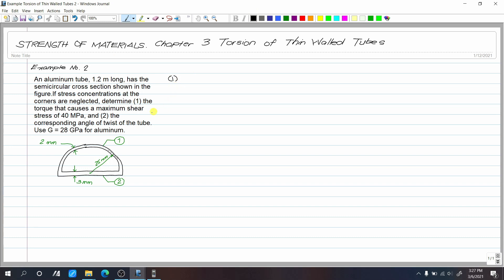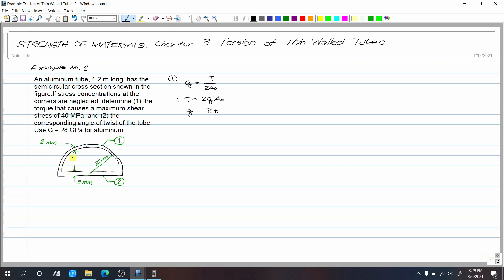Number 1: what we are solving for is torque — the torque that will cause a maximum shear stress. To get our torque, recall the shear flow formula: shear flow q equals T over 2 multiplied by A_sub_o. Therefore, torque equals 2 multiplied by q multiplied by A_sub_o. We need the shear flow. The shear flow equals shear stress multiplied by t. Now, which thickness t do we use — the 2 mm or 3 mm? We will use the 2 mm because that is the critical one — it is the thinner wall.